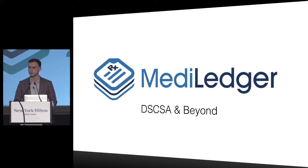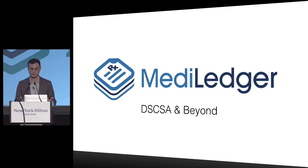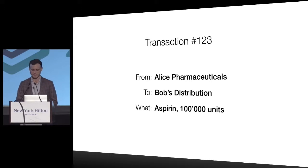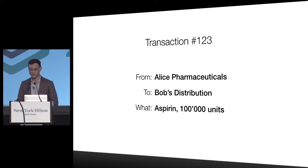This is the problem or issue we want to tackle with the MediLedger project. Blockchain is the natural choice for this kind of application.